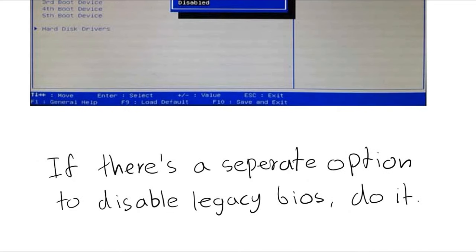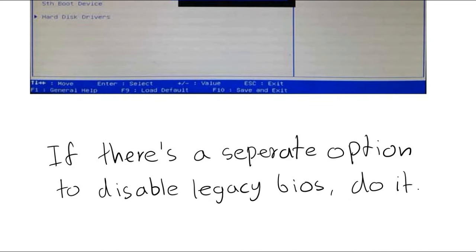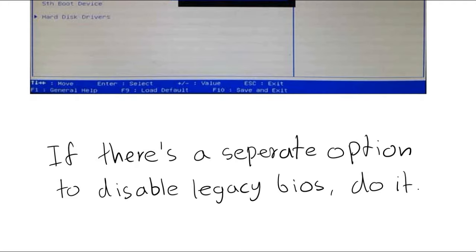Some computers have a separate option to disable legacy mode. If it's available, disable it. Now save and restart the computer.